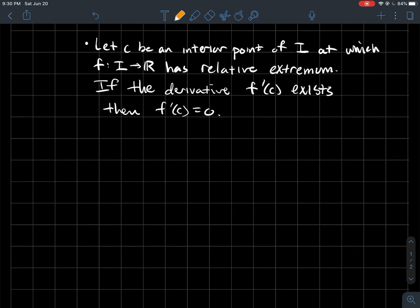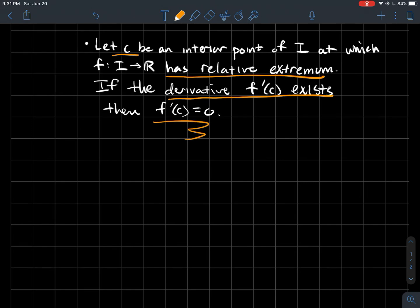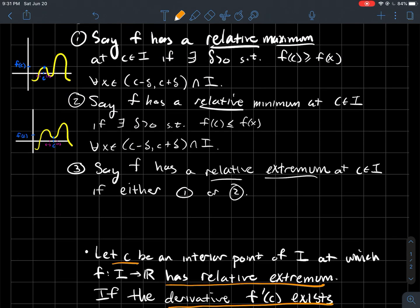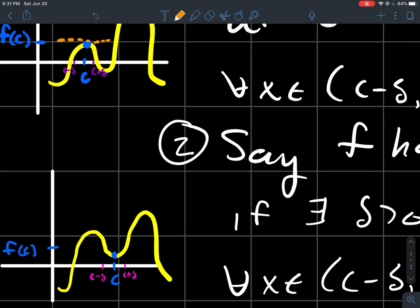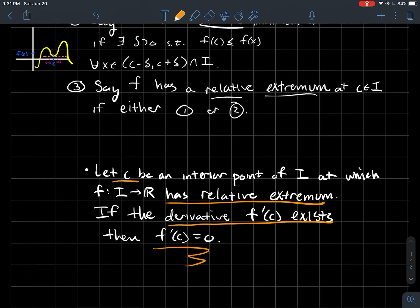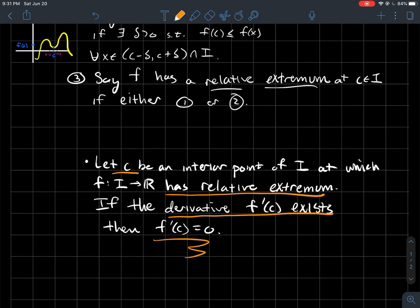Now for the first result we want to prove — and why we've been talking about derivatives: let c be an interior point of an interval I at which a function f has a relative extremum. If the derivative f'(c) exists, then f'(c) must equal zero. In other words, if a function has a relative maximum or minimum at c and the derivative exists there, the derivative has to be zero. Looking at the pictures, the slope of the tangent line to the graph at a relative extremum is zero.